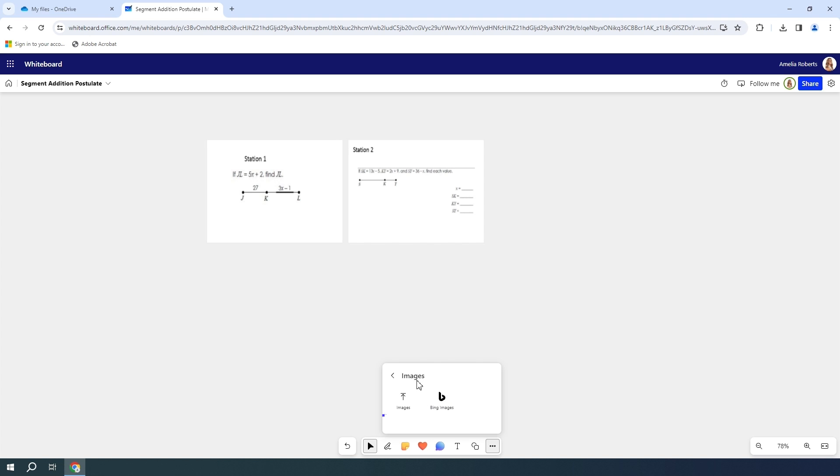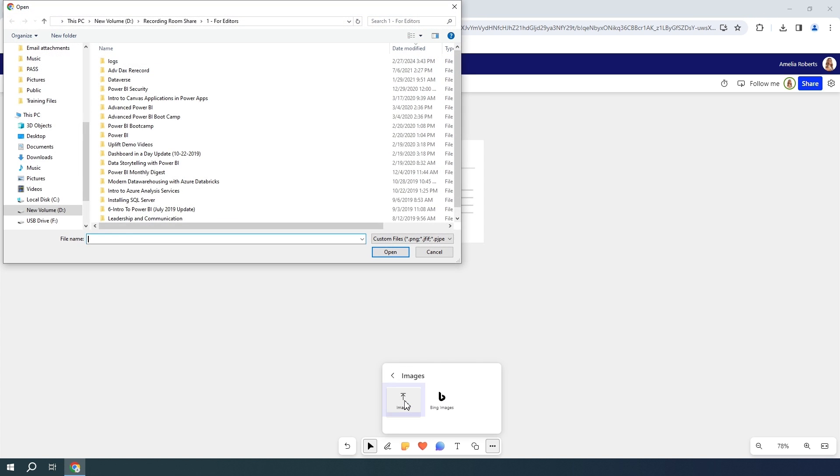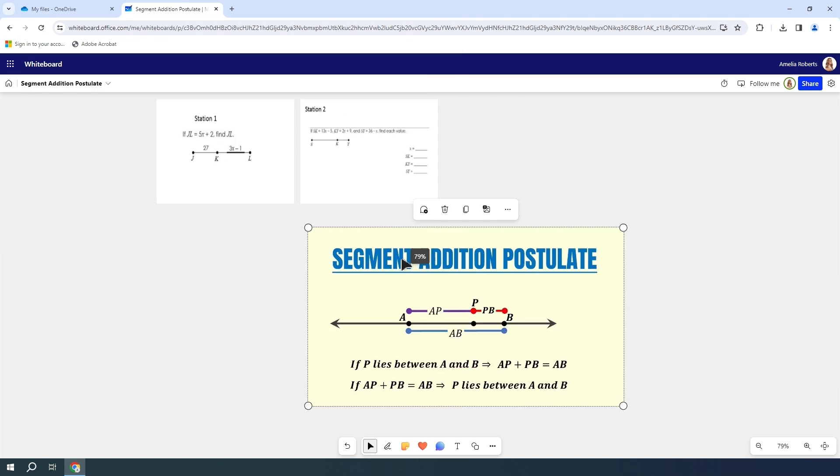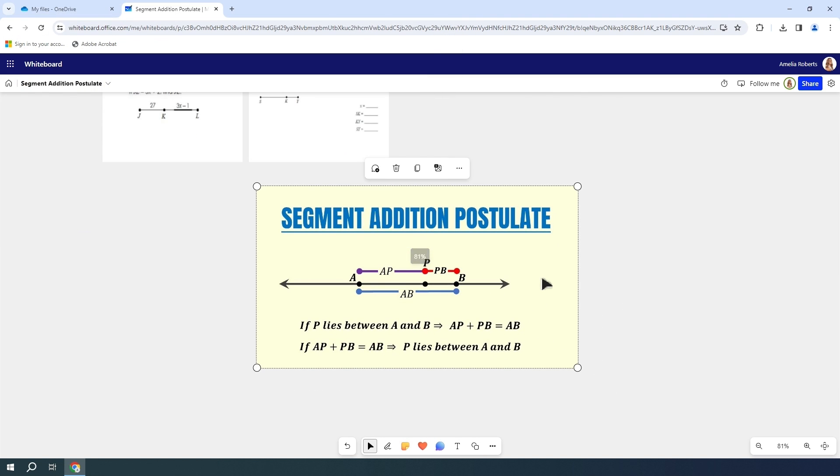We are going to select an image from our class folder. So go ahead and pick the upload option and I am going to find my SAP picture. SAP stands for Segment Addition Postulate. So in your class files, you're going to choose that SAP and open it on up.